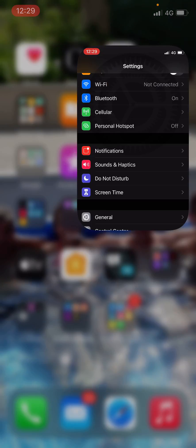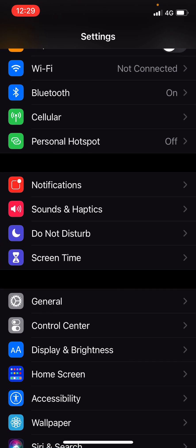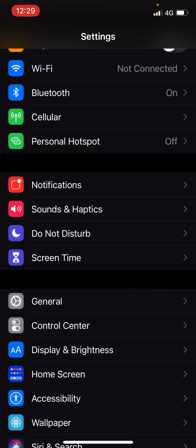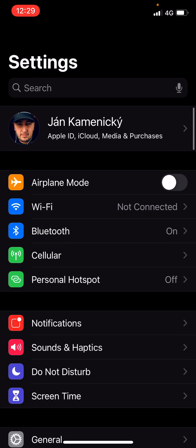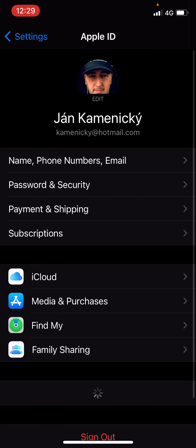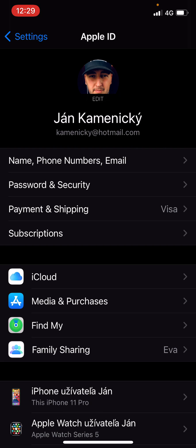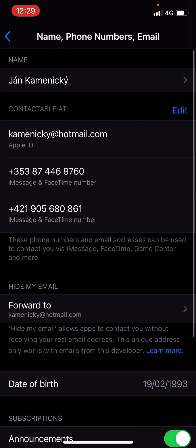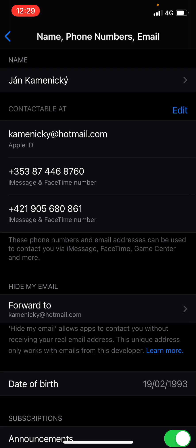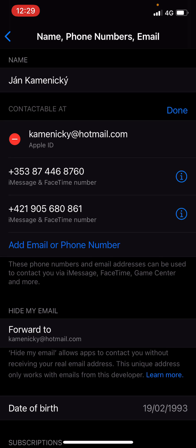When you're in Settings, you want to go to your profile and then you're gonna see Name, Phone Numbers, and Email. Here you're gonna see Edit. You just want to click on the minus and this is how you can easily sign out of your ID on iPhone.